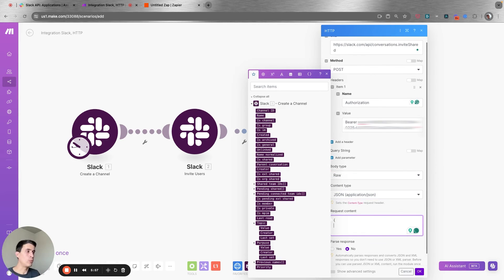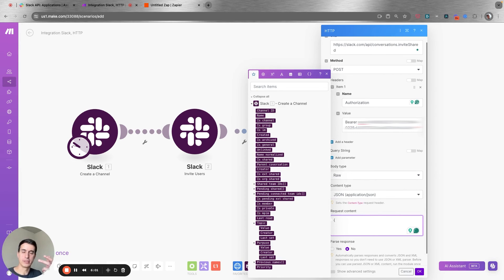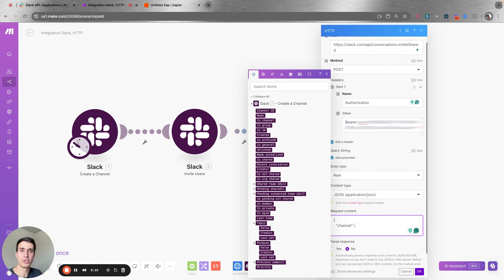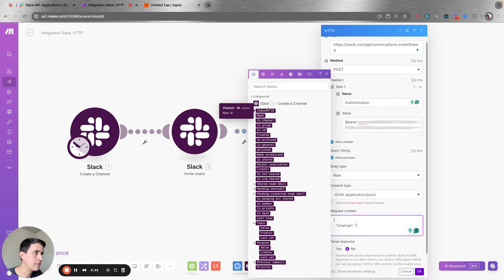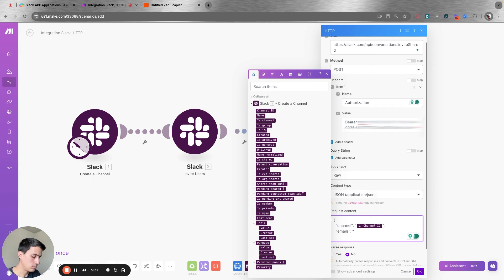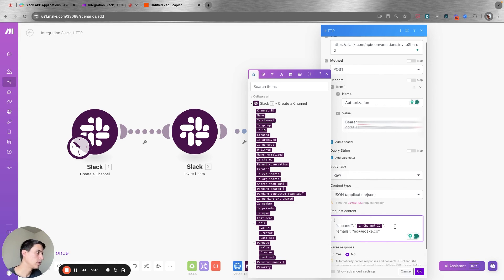In the body, there are two important things to add. The first is the channel ID — the channel you want to invite your user to. The other is the email of the user you are inviting. I'm using the channel ID from the channel I'm just creating, then add the emails array with the external user's email. That's all you need: channel ID and your external user's email.